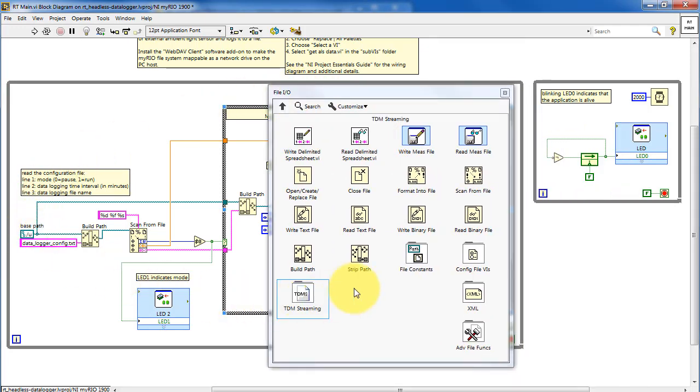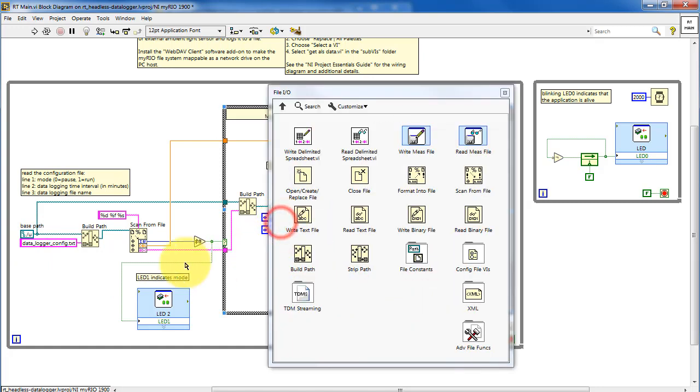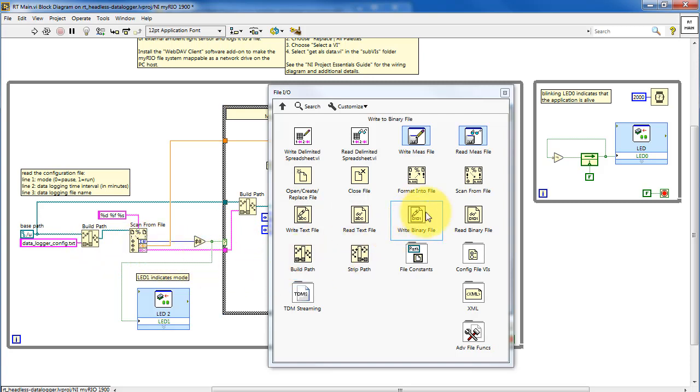The file constant that we see for defining the path is available right here. That's a path constant, and then buildPath and scanFromFile are located here.